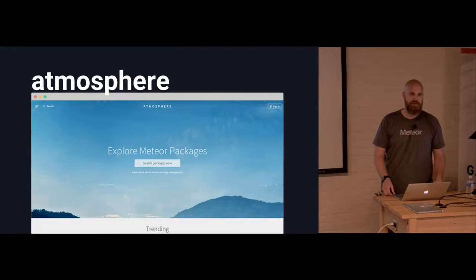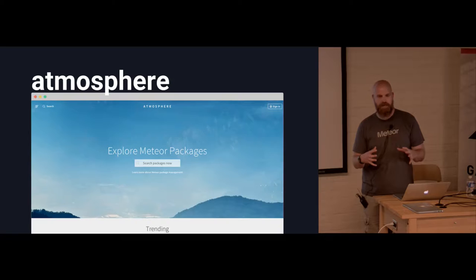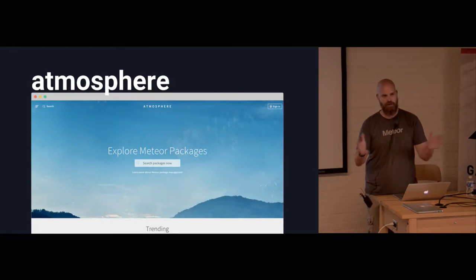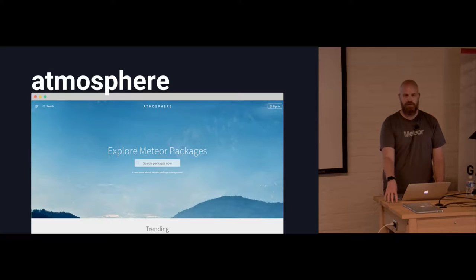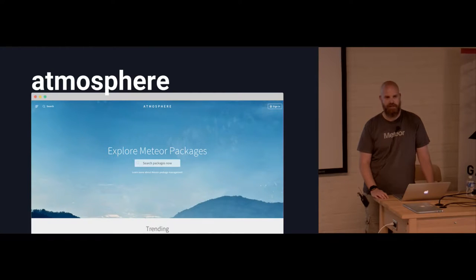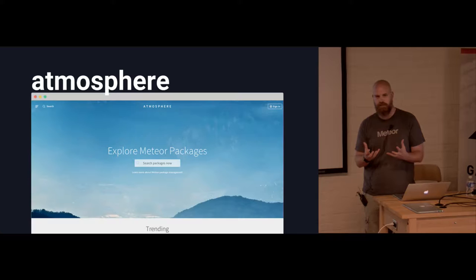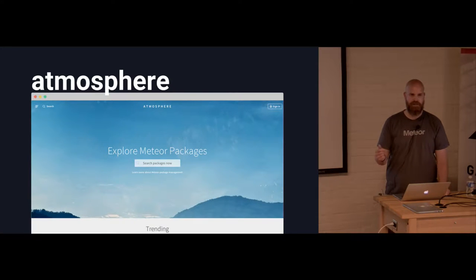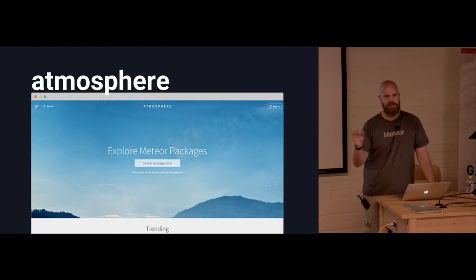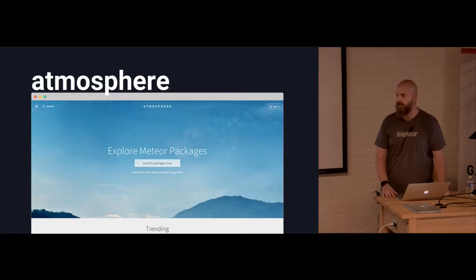Atmosphere is the package system that comes with Meteor. With packages, you can deliver client code, server code, or both — that's what people mean by universal or isomorphic code. The package system is everything I wanted Rails engines to be but they never were. The accounts UI package is a great example: type 'meteor add accounts-ui' and you get a login button that just works — HTML snippets, database schema, all taken care of for you.